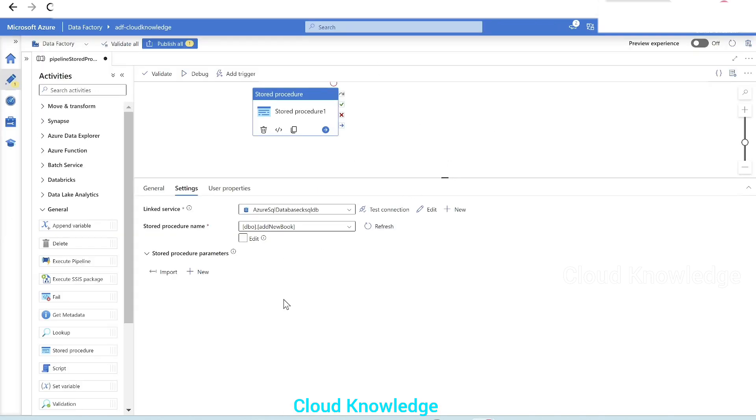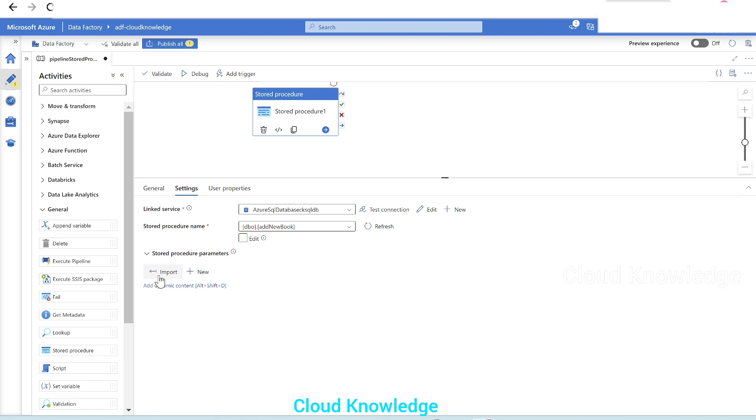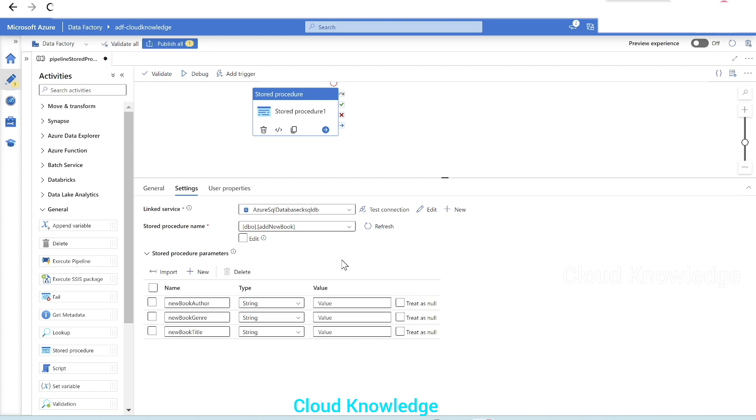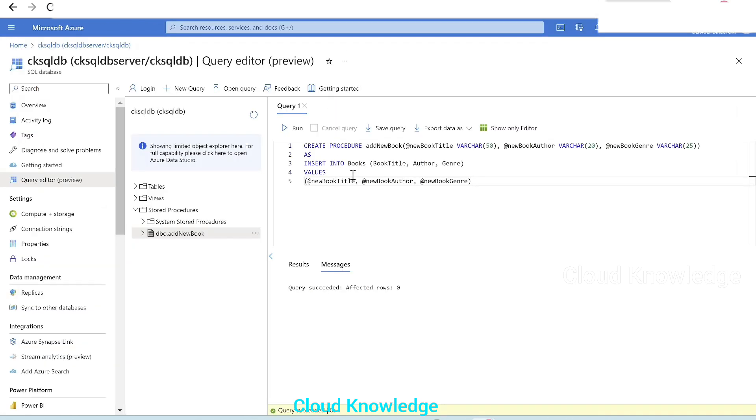And then comes the next setting, which is stored procedure parameters. Specify values for the parameters. Here we have the option to import as well as plus new. We will click on import so that from this stored procedure, it will fetch the parameters. Let's click on import. After clicking on import, we got these three parameters which we had defined in the stored procedure.